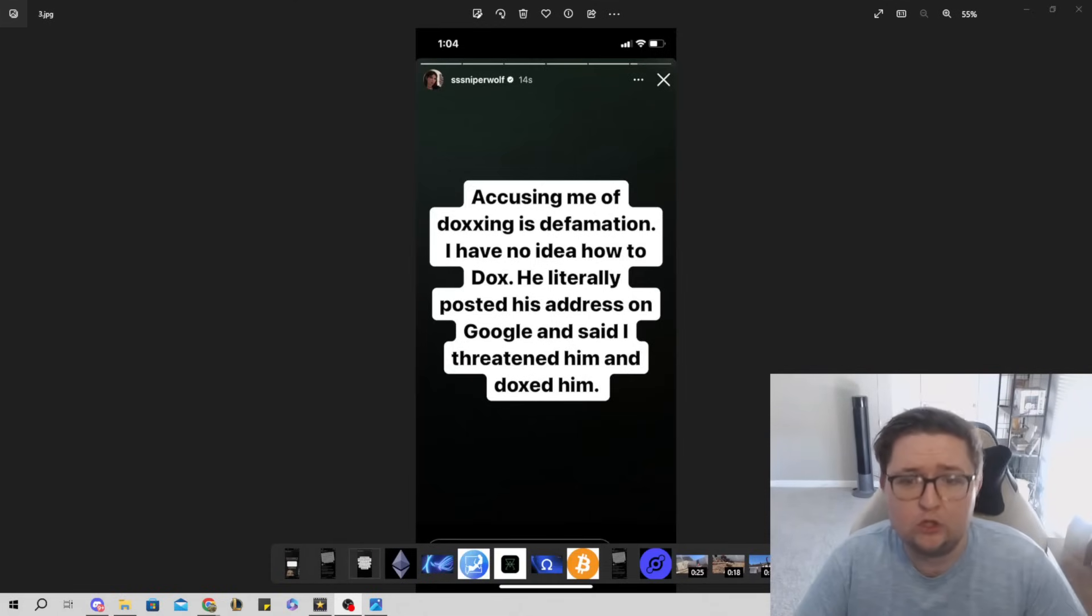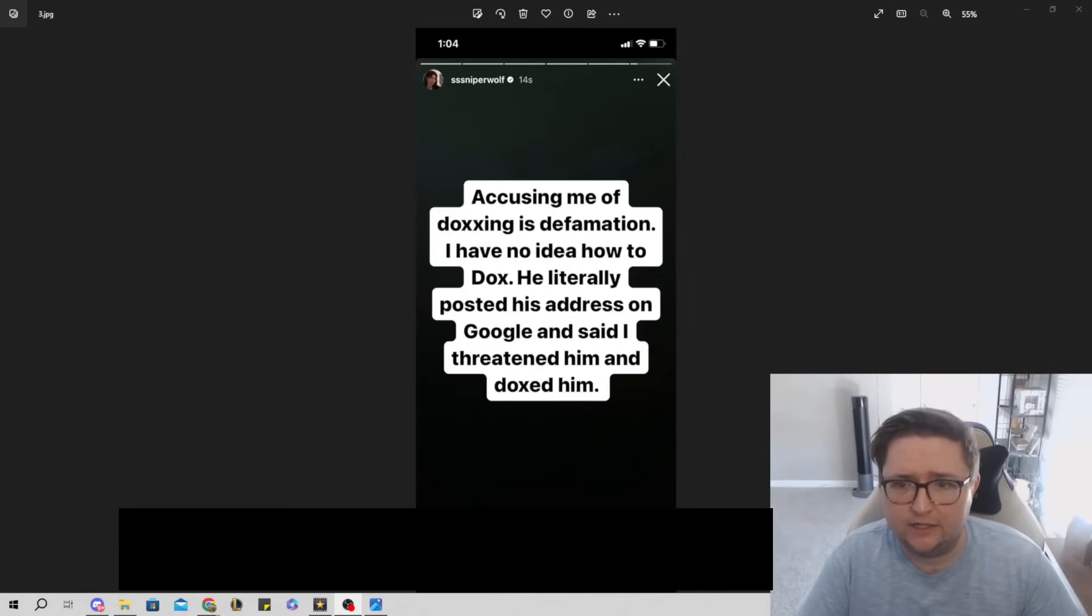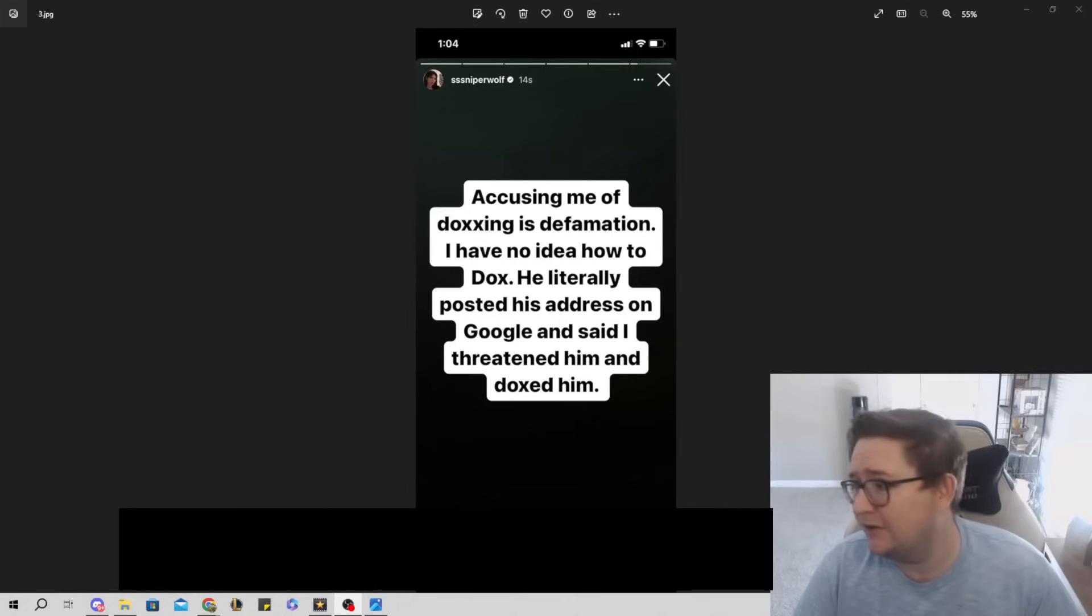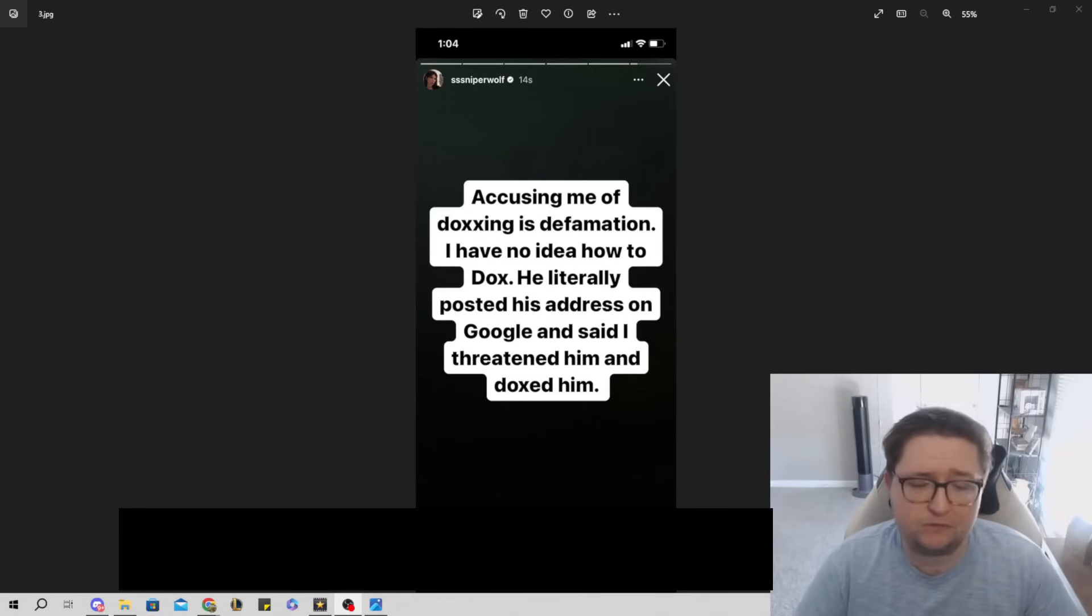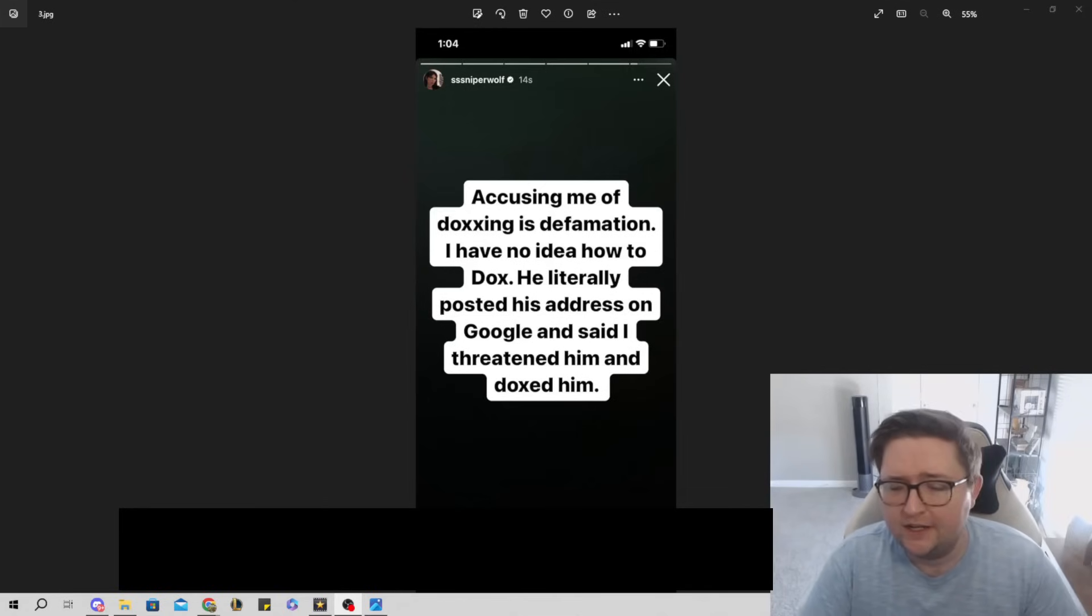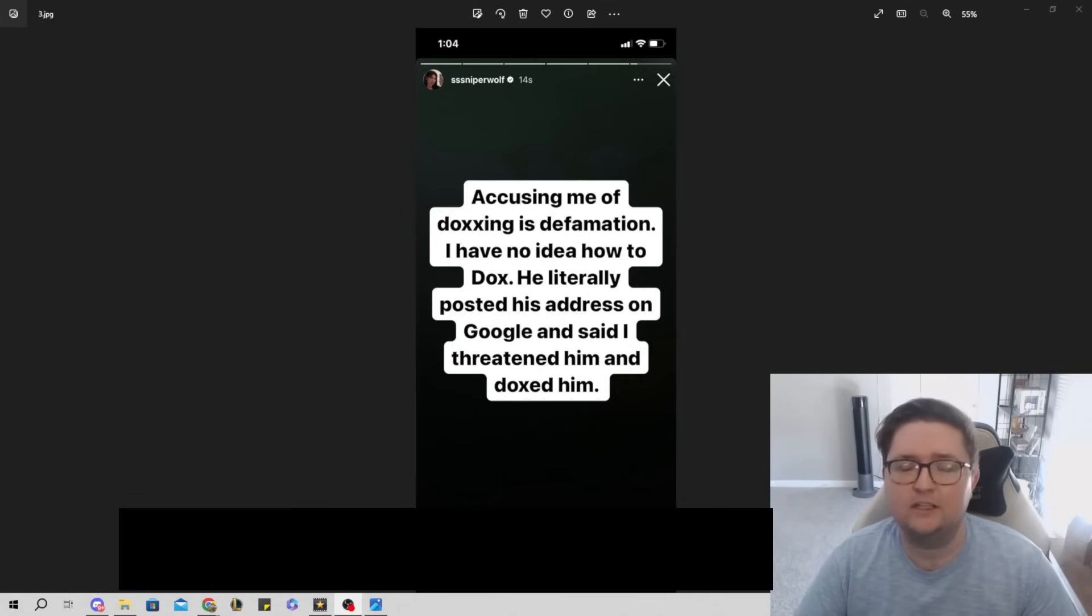Which she literally did do. I don't even know how it's 'accusing.' I don't even know why we are saying it's—she literally posted a picture. There's photographic proof on the internet available for everybody to see that she did in fact do this crime. Crime. I'm going to say that again: it is a crime.